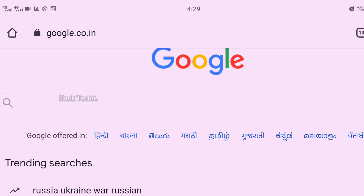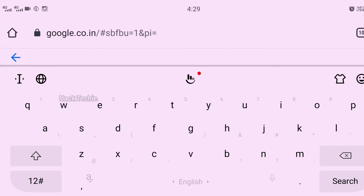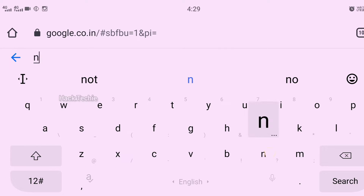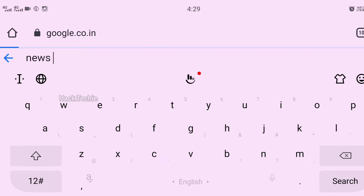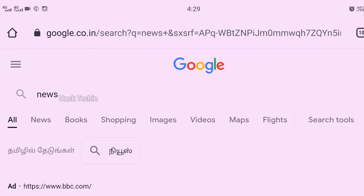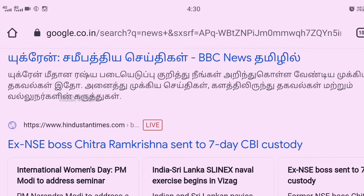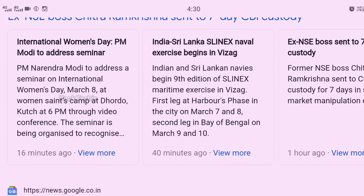The first trick is the time filter. Now we are going to search on Google. We are going to search for news. There are some changes in the search results and some news available.